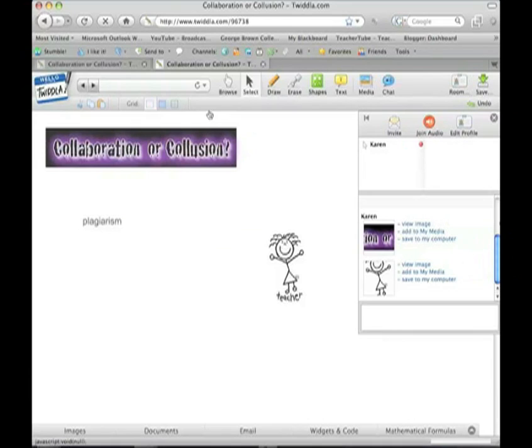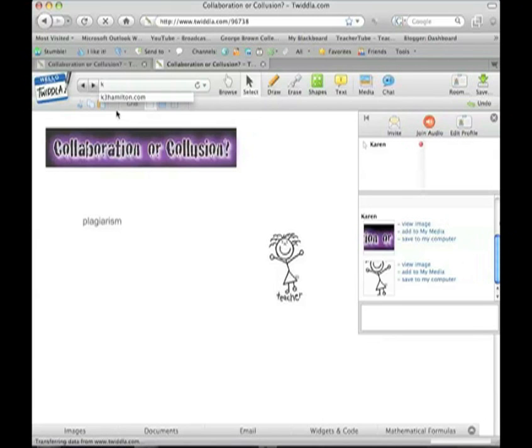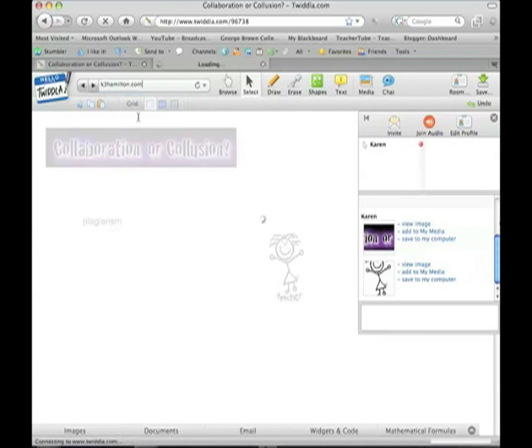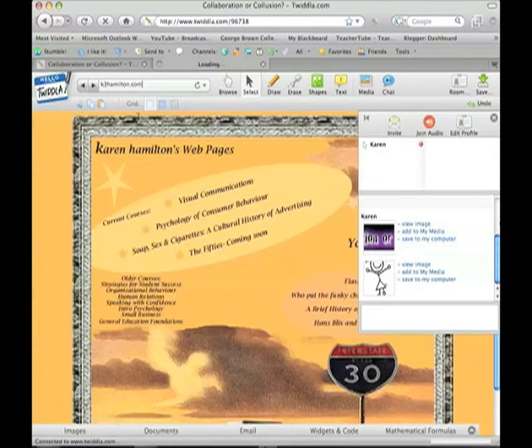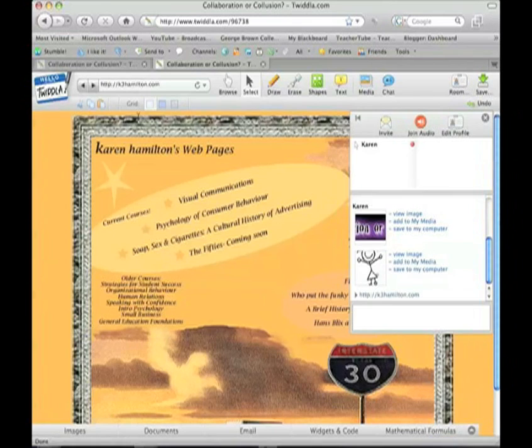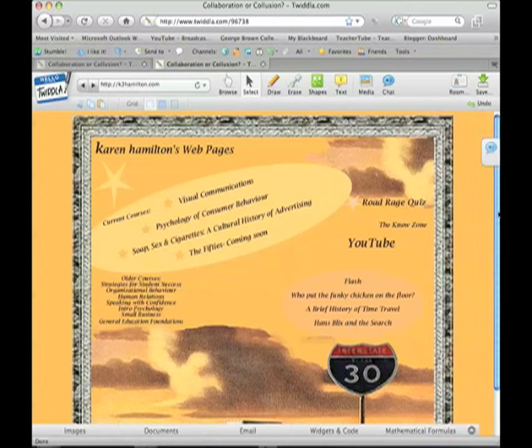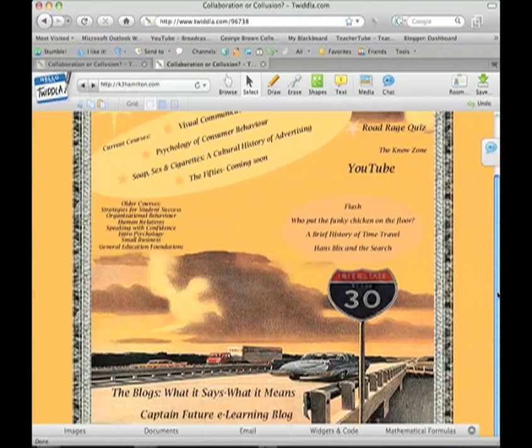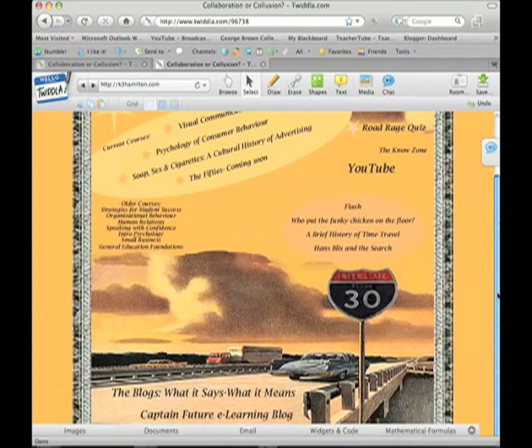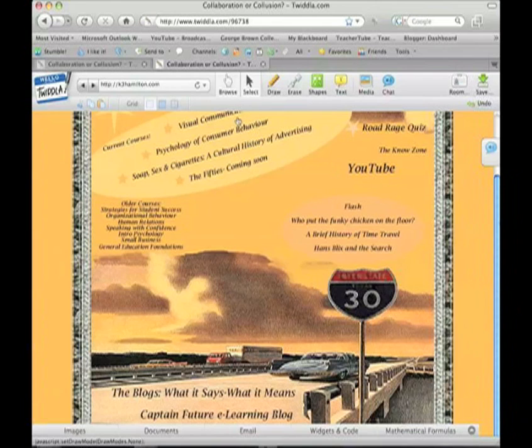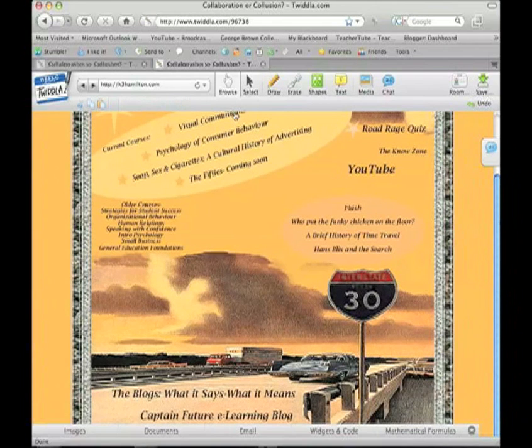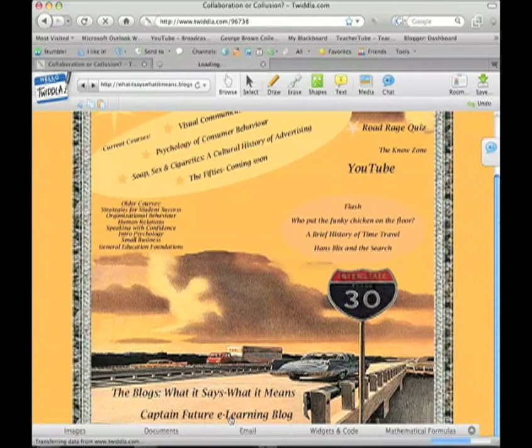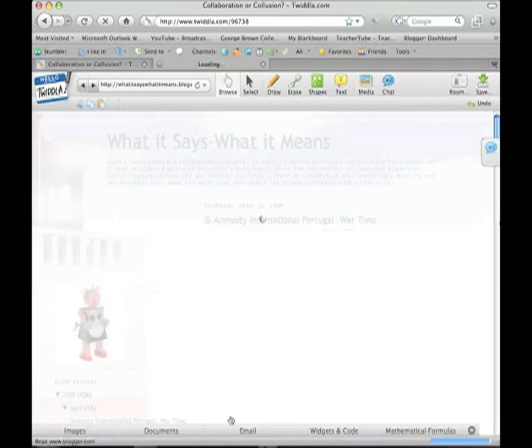If you wanted to browse the web, you could go up to the browser and type in a web address. And if you wanted to select a link on this address, you'd use the browse tool and select it.